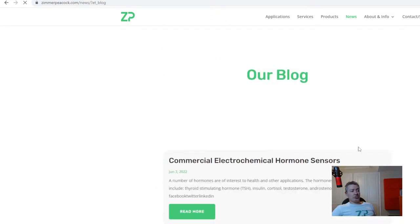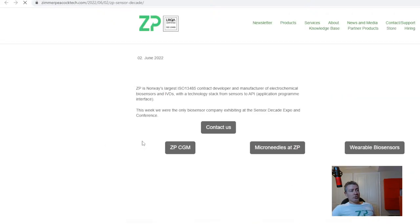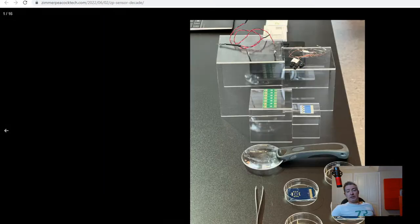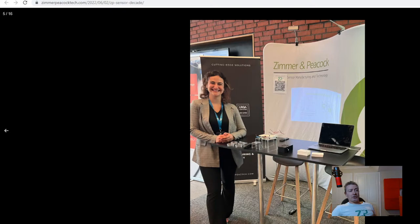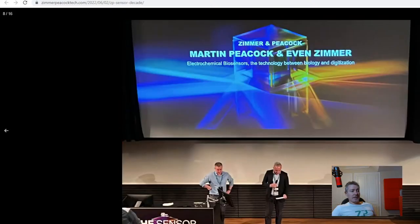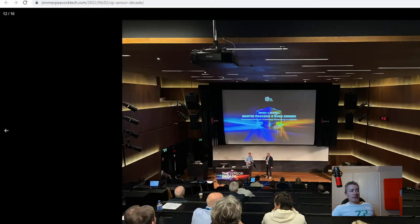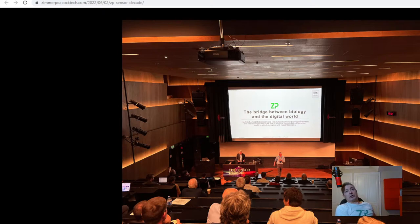Other news from Zimmer and Peacock this week: quite a few of us attended a conference in Norway called Sensor Decade — Norway's first conference around sensors. ZP was there talking about our technology and applications, along with colleagues from the University of Southeast Norway (USN). Myself and Evan were also there. It was very well attended, and we talked about electrochemistry being the bridge between biology and the digital world.